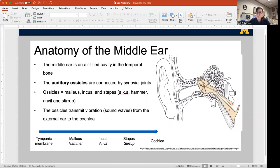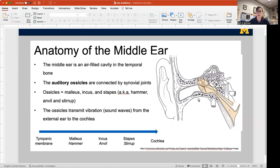The middle ear is an air-filled cavity — one of the few places in your body that contains much air, except of course for your lungs. It is where the vibrations that come in through the external ear begin to be transduced into sound. We have our auditory ossicles, which are auditory bones, found in here.